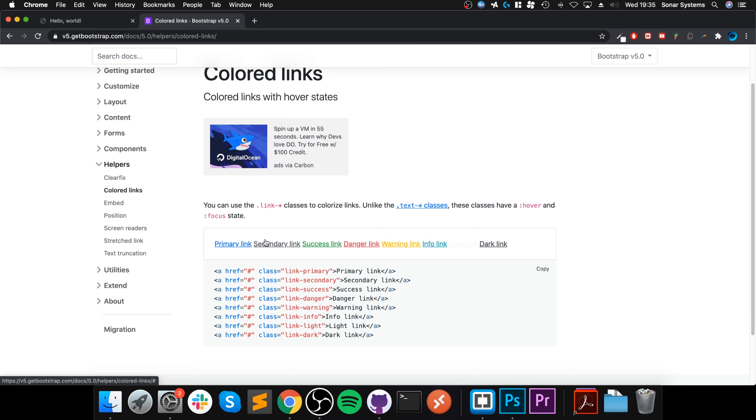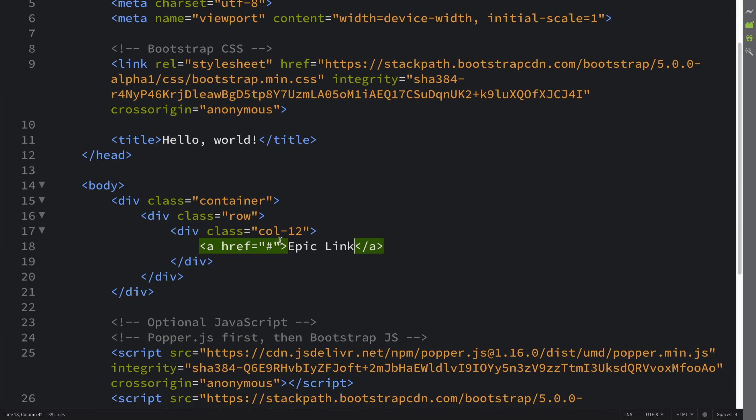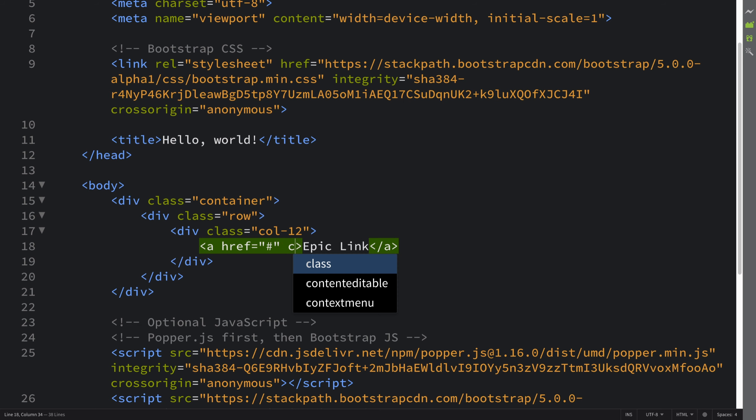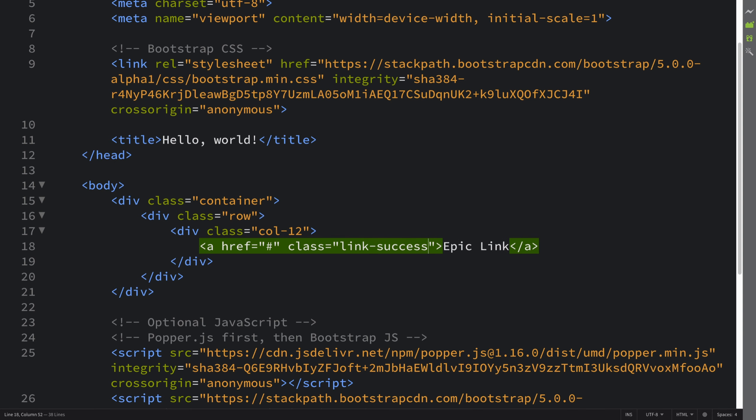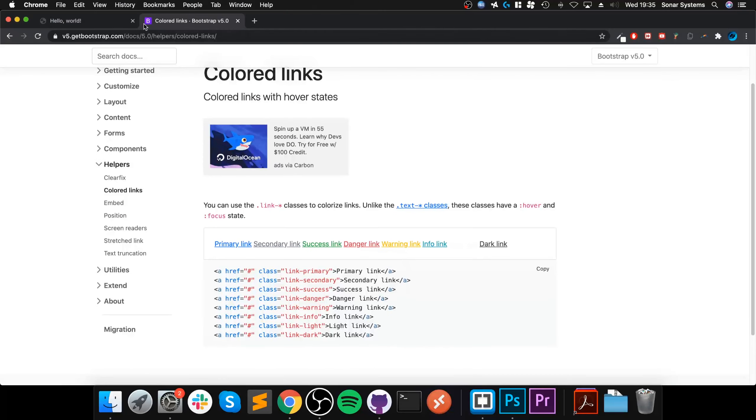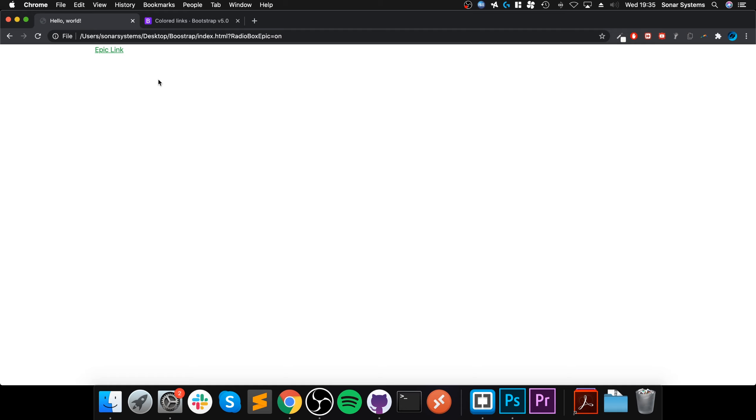So if we were to put a class link-success, we get that one. You might be thinking, how is that any different to just some other basic styling? The thing is, it also has styling for the focus and the hover states, like so. So that is it.